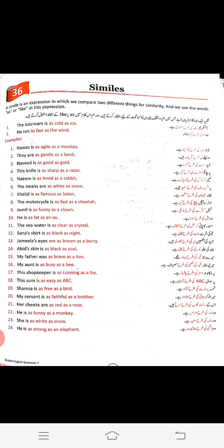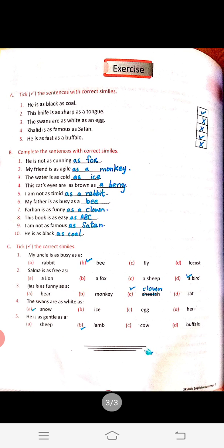Let's move to page 124. There is an exercise: choose sentences with correct similes. 'He is as black as gold' — it is incorrect. 'The knife is as sharp as a razor' — this is correct. 'The swans are as white as snow' — correct. 'He is as fast as a buffalo' — incorrect; it should be 'as fast as a cheetah.'